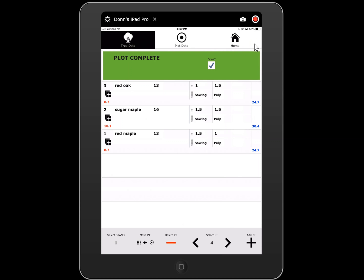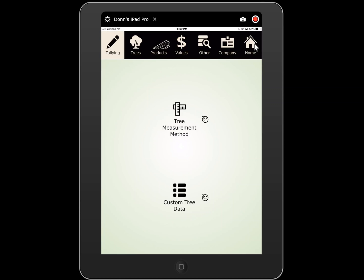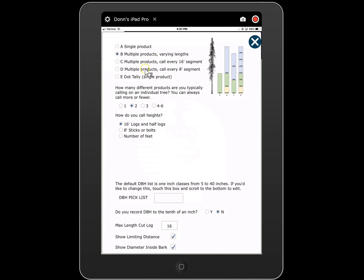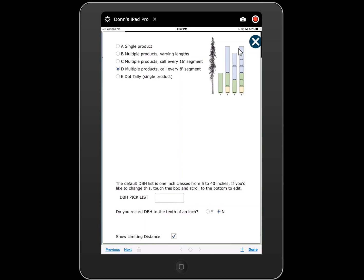I'll call that plot done and go back home. I'll go to settings and tree measurement method. Now I'm going to select multiple products every eight-foot segment. For every eight feet of the tree you're actually calling a product. It doesn't necessarily mean you're going to cut that tree into eight-foot segments, but this can be a pretty fast way to tally different grade trees.